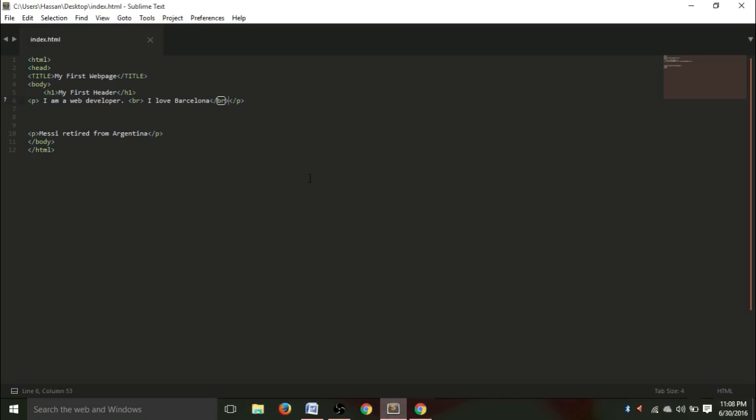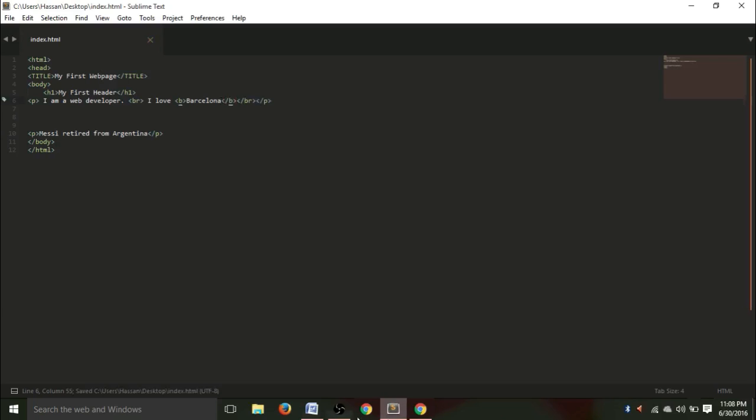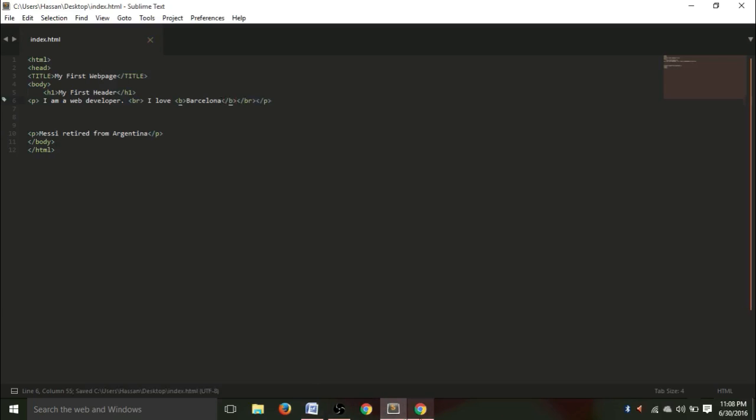Now, let's introduce another tag. For example, if you want to make any word highlighted, like bold. So, I love Barcelona. You just write lesser than B, greater than, and then lesser than slash B. So, now, hit Ctrl+S, and go to your webpage, and refresh it. See, the writing of Barcelona is in bold now.